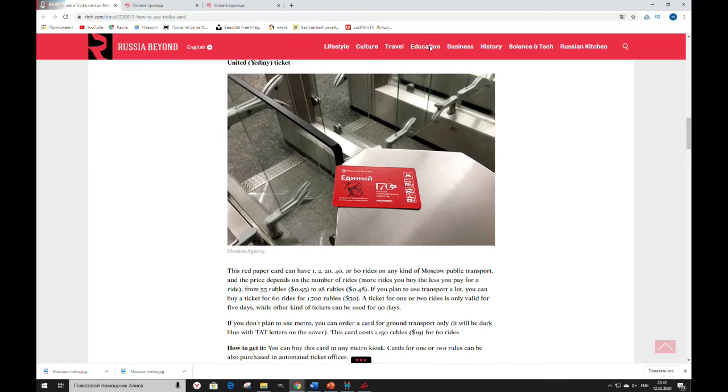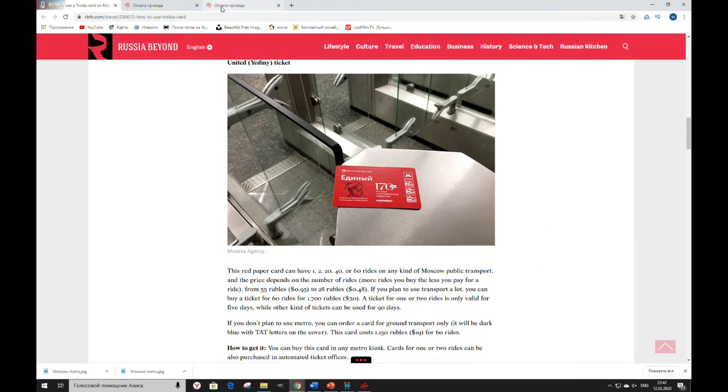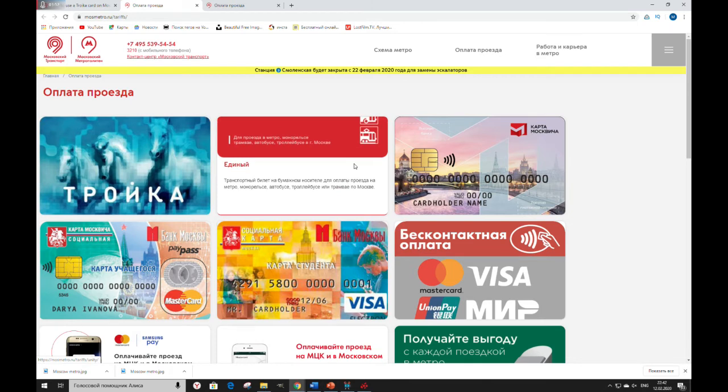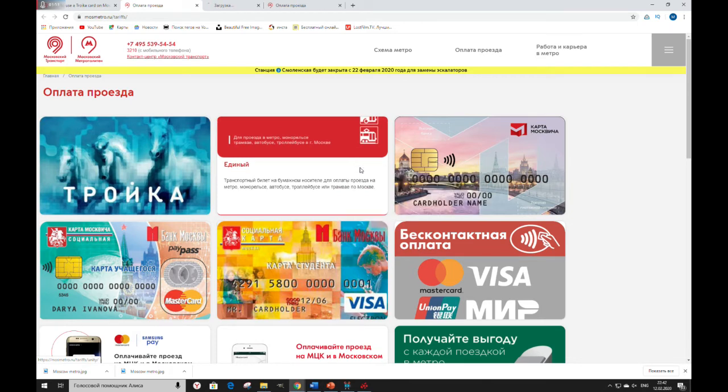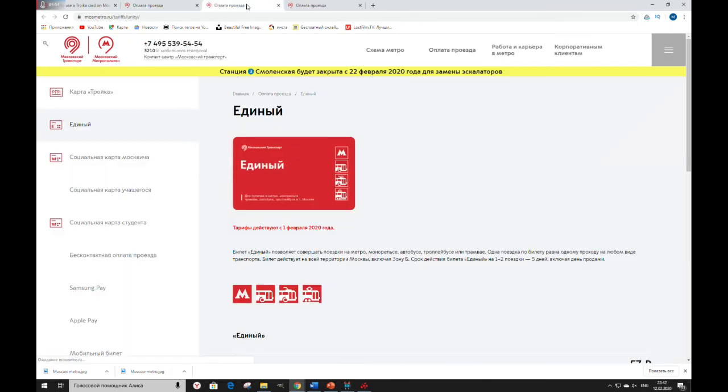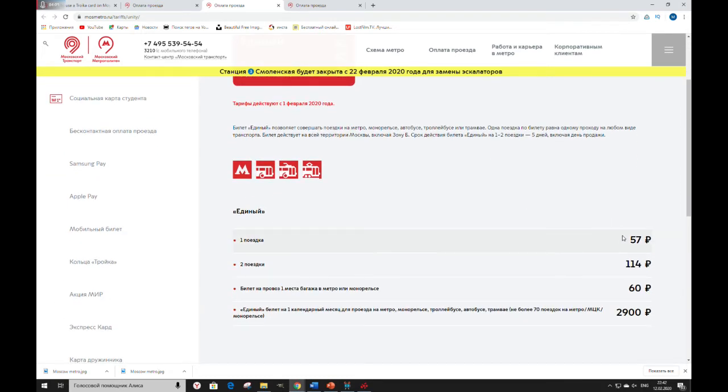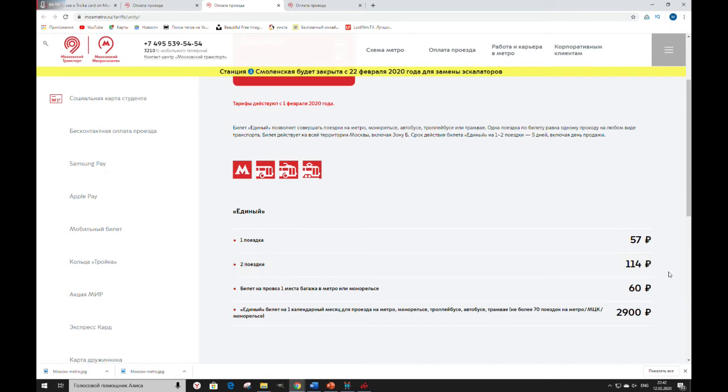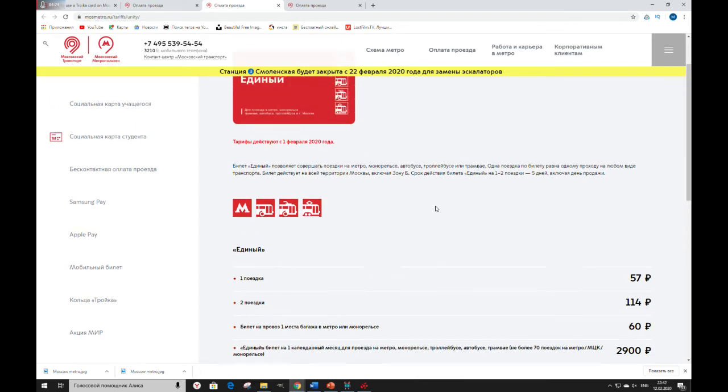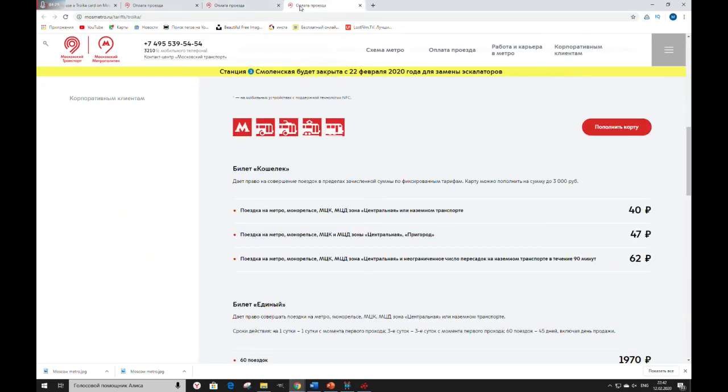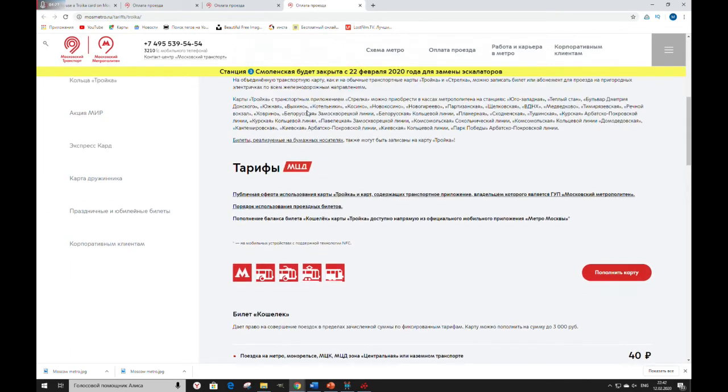Let's check actual prices. All the prices changed from the 1st of February, so in the article prices are a bit wrong. But here you can see that one ride will cost 57 rubles, two rides 114 rubles. And you are not able to buy 4, 20, 60 and other rides by Единый ticket, but you can ride them on Troika card.